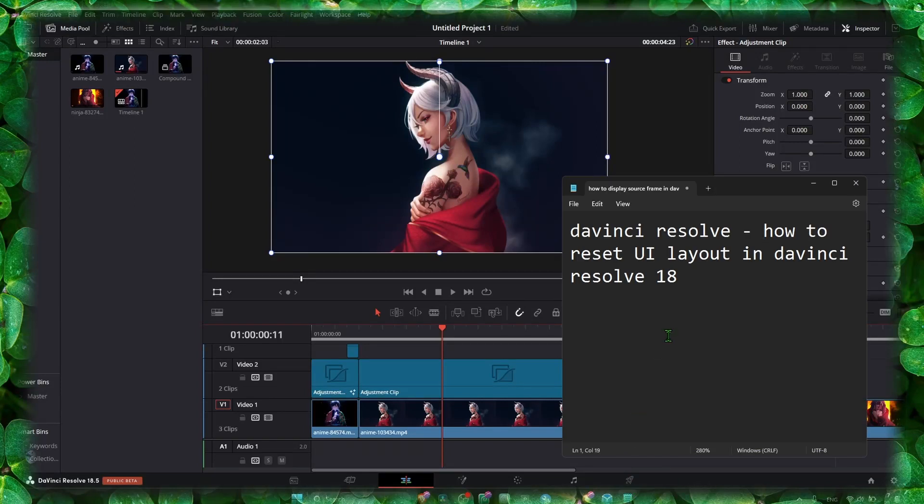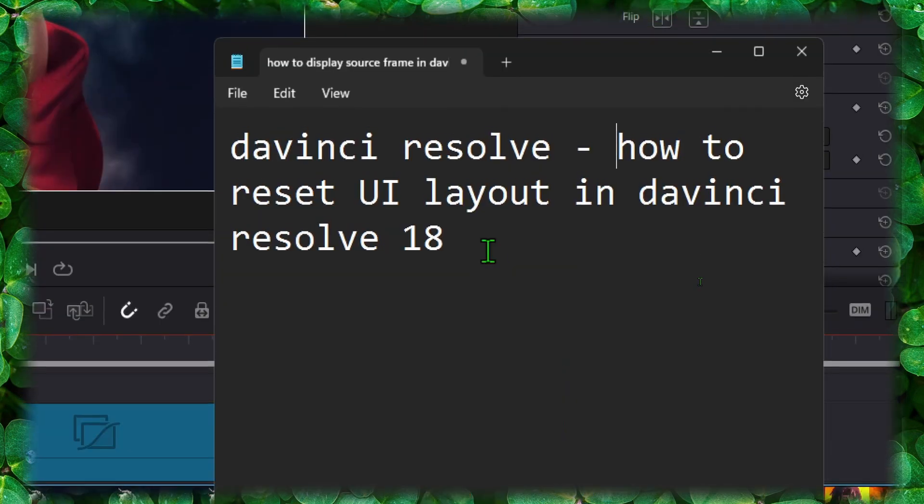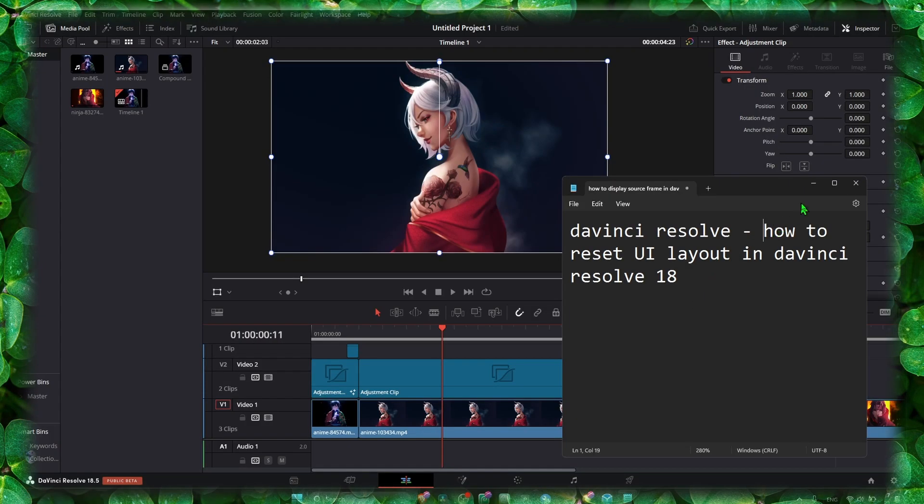I'm going to show you in this video how to reset UI layout in DaVinci Resolve.